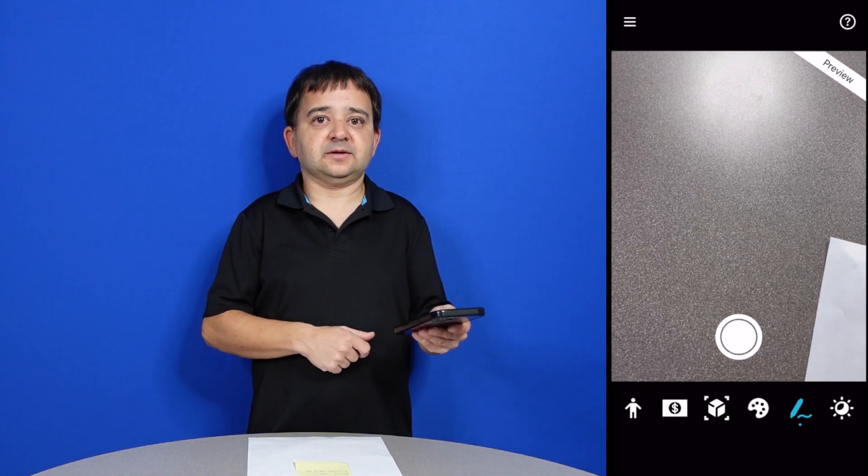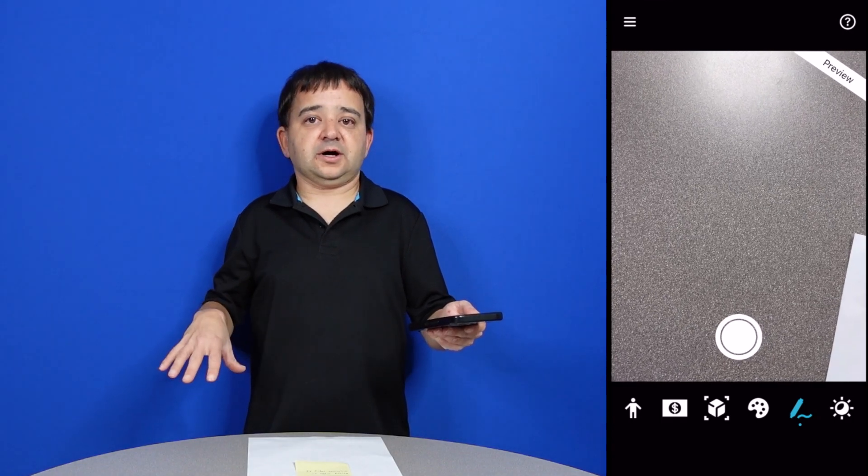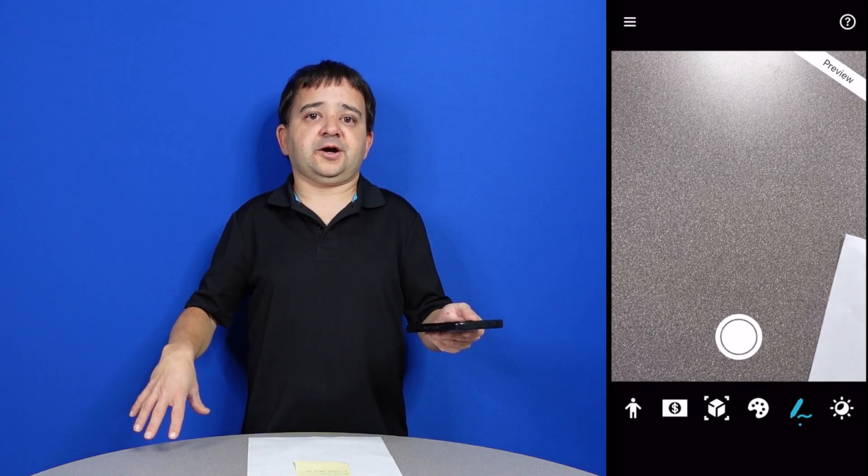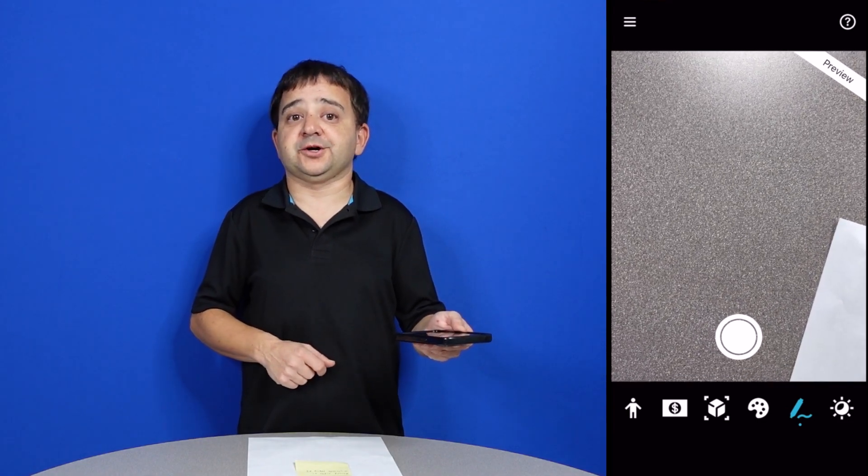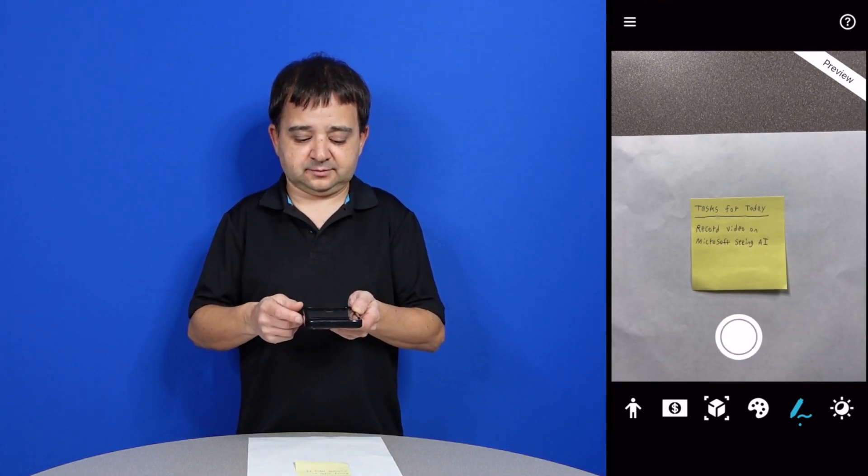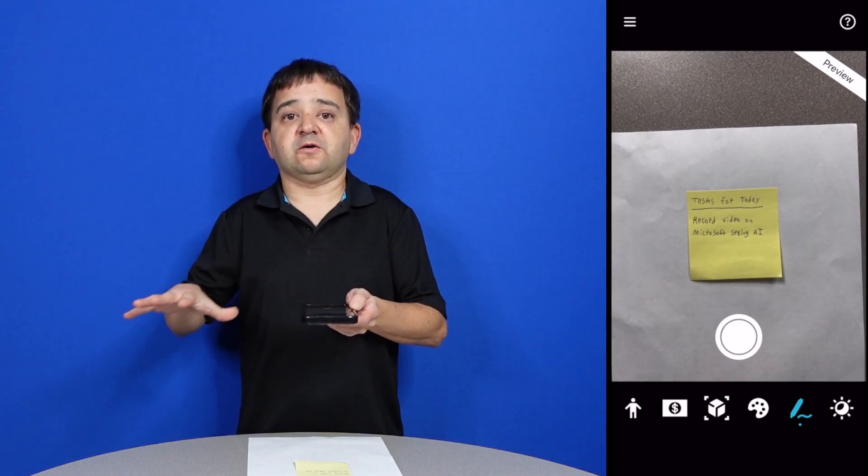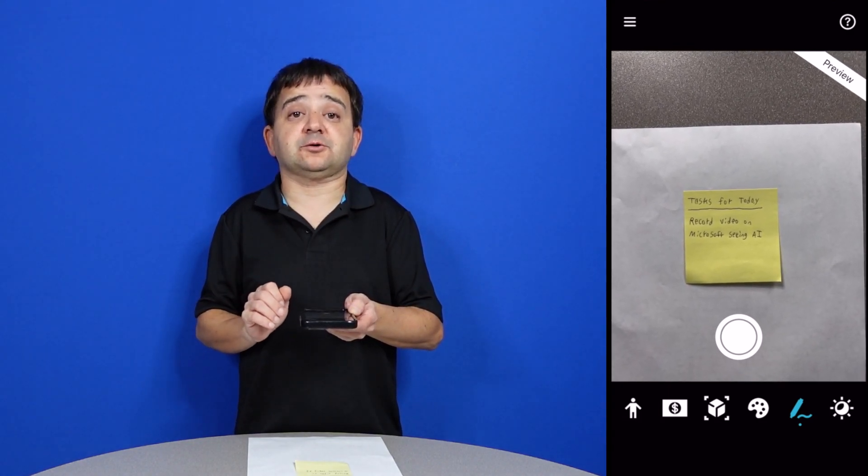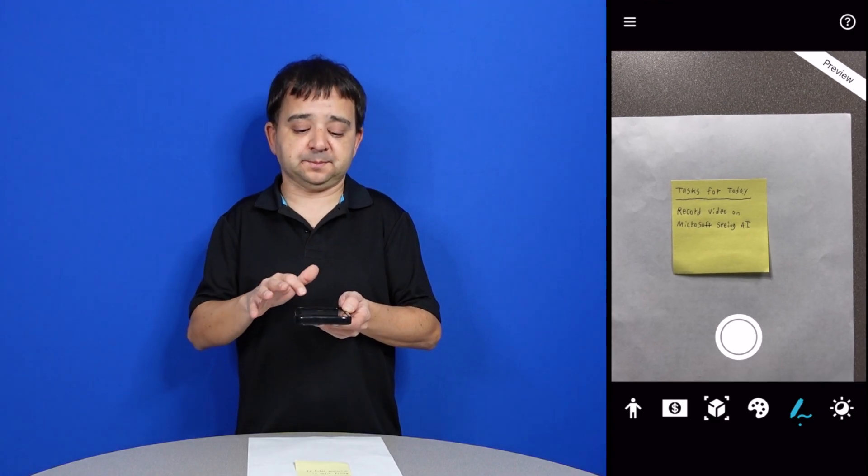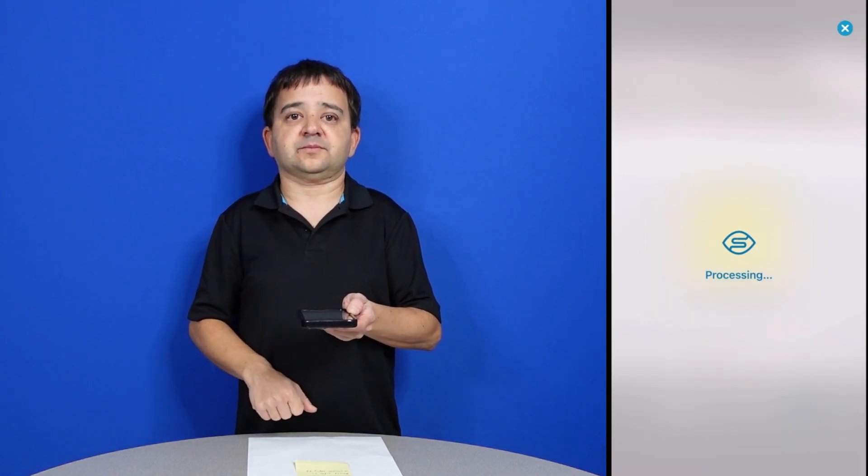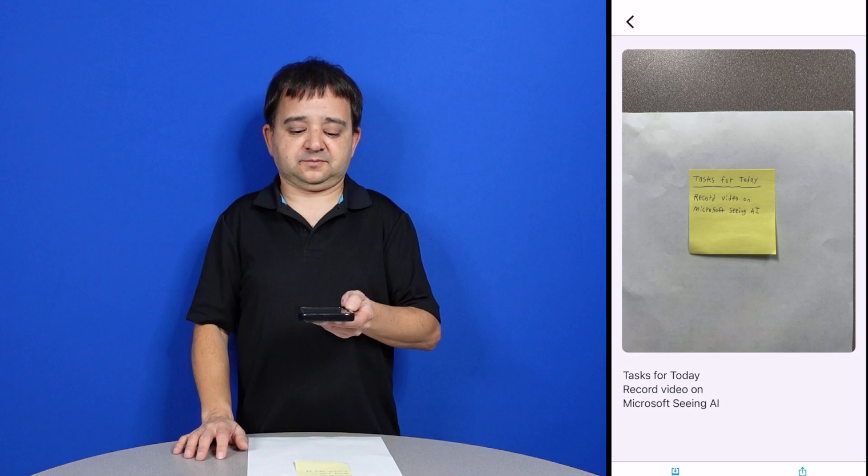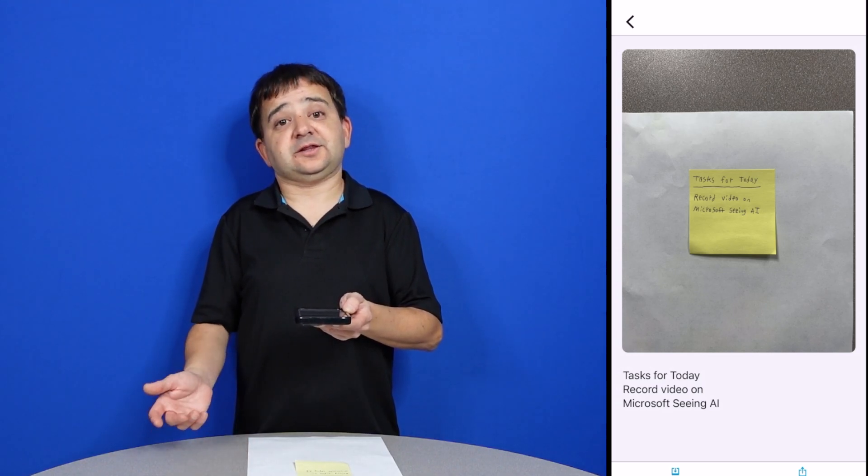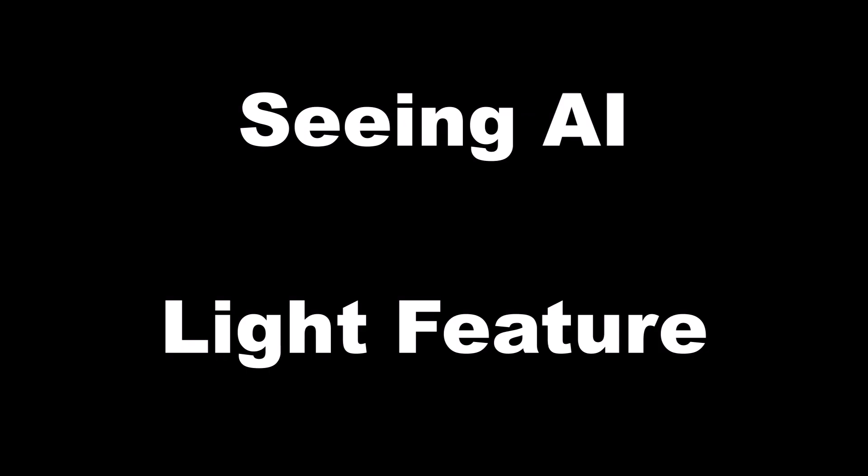Handwriting preview. So I'm going to go ahead and hold my phone over my note and it should read to me my handwriting. Once you're hovering over handwriting, you just tap the screen and that's when the app will read it. Processing. Tasks for today: record video on Microsoft Seeing AI. And that's how handwriting works.